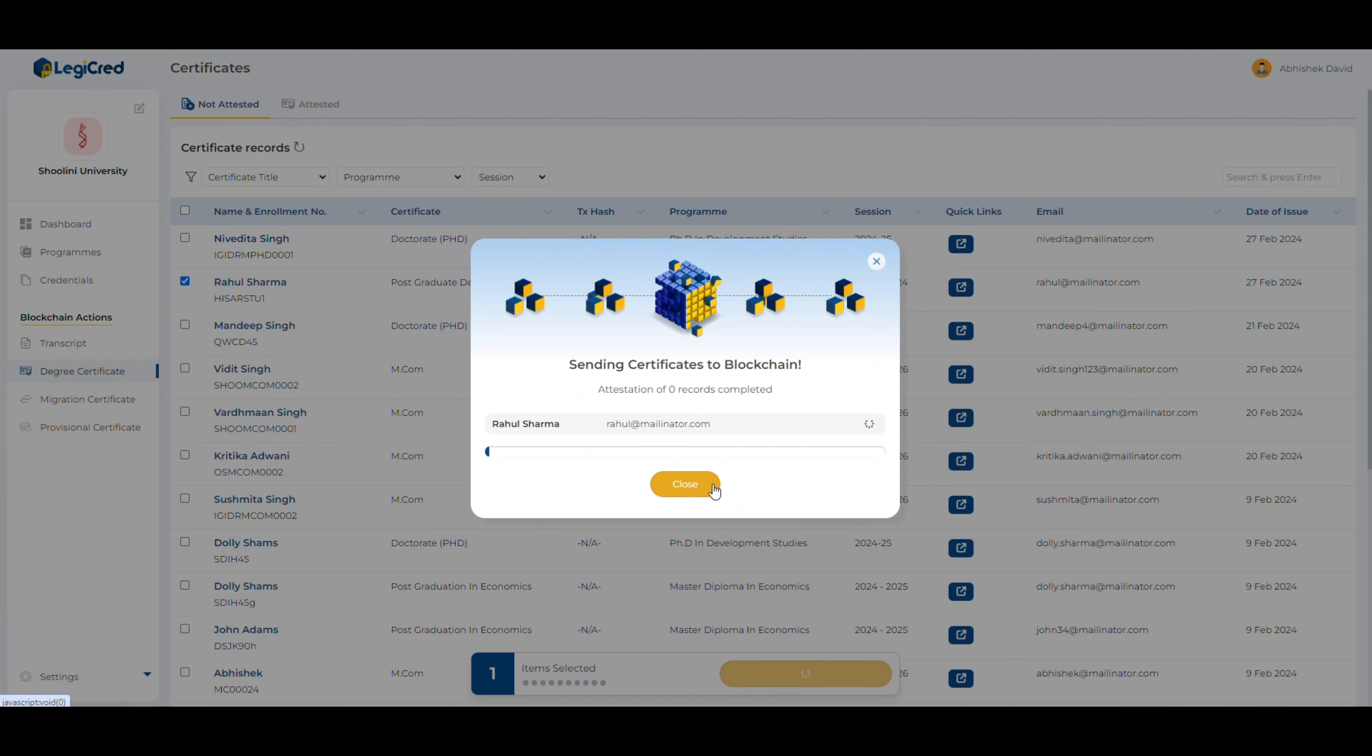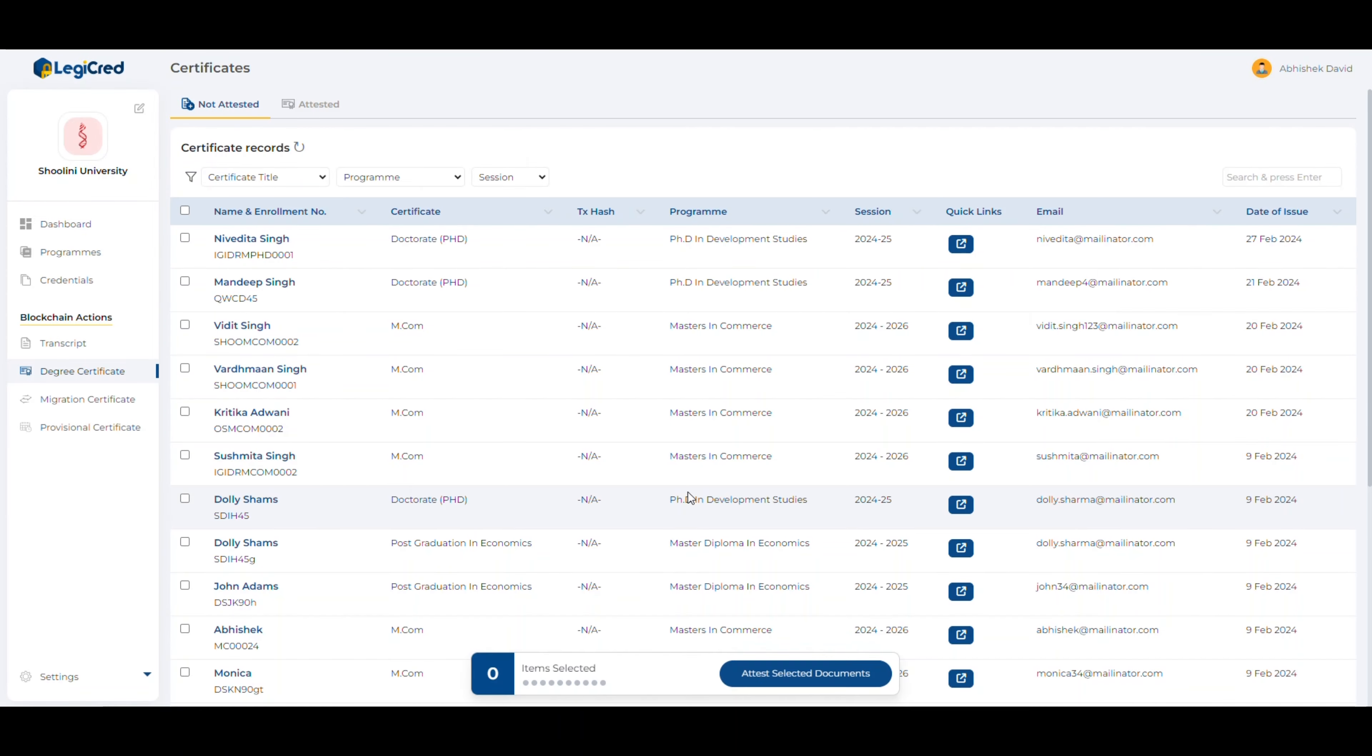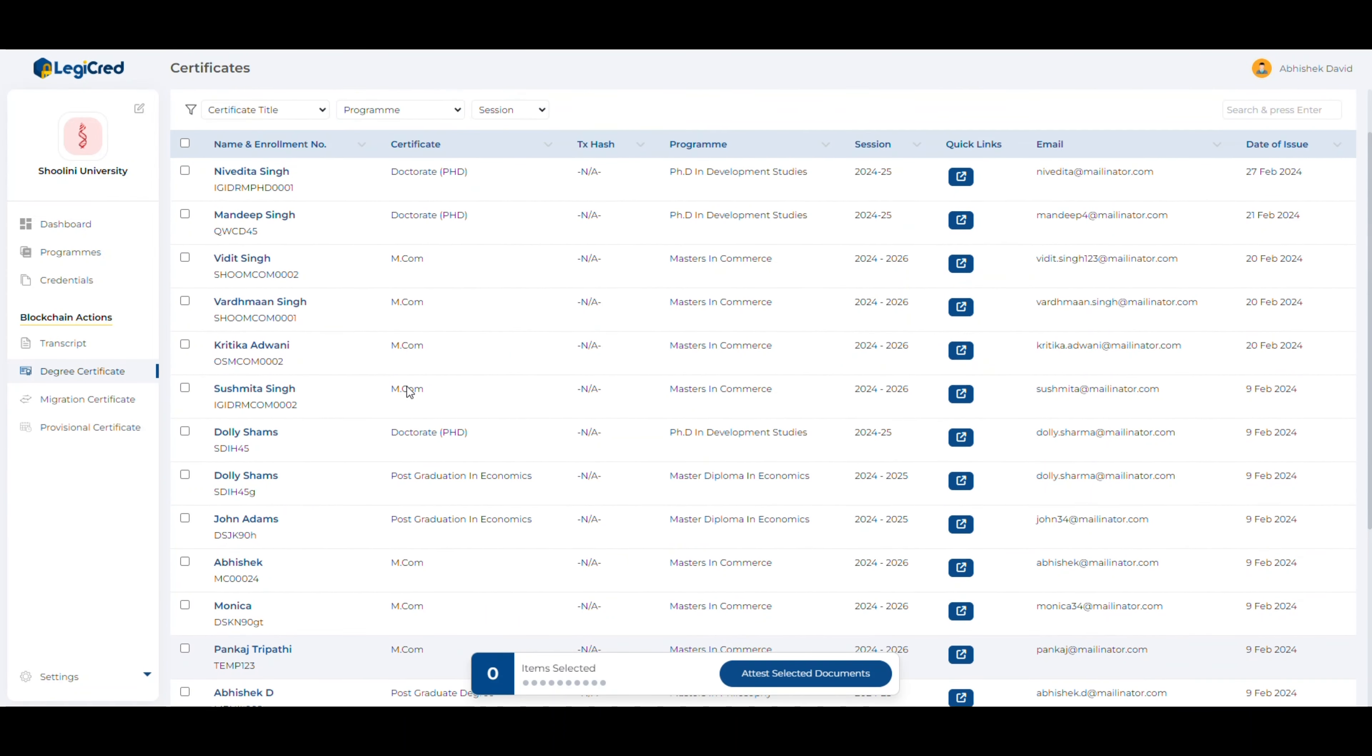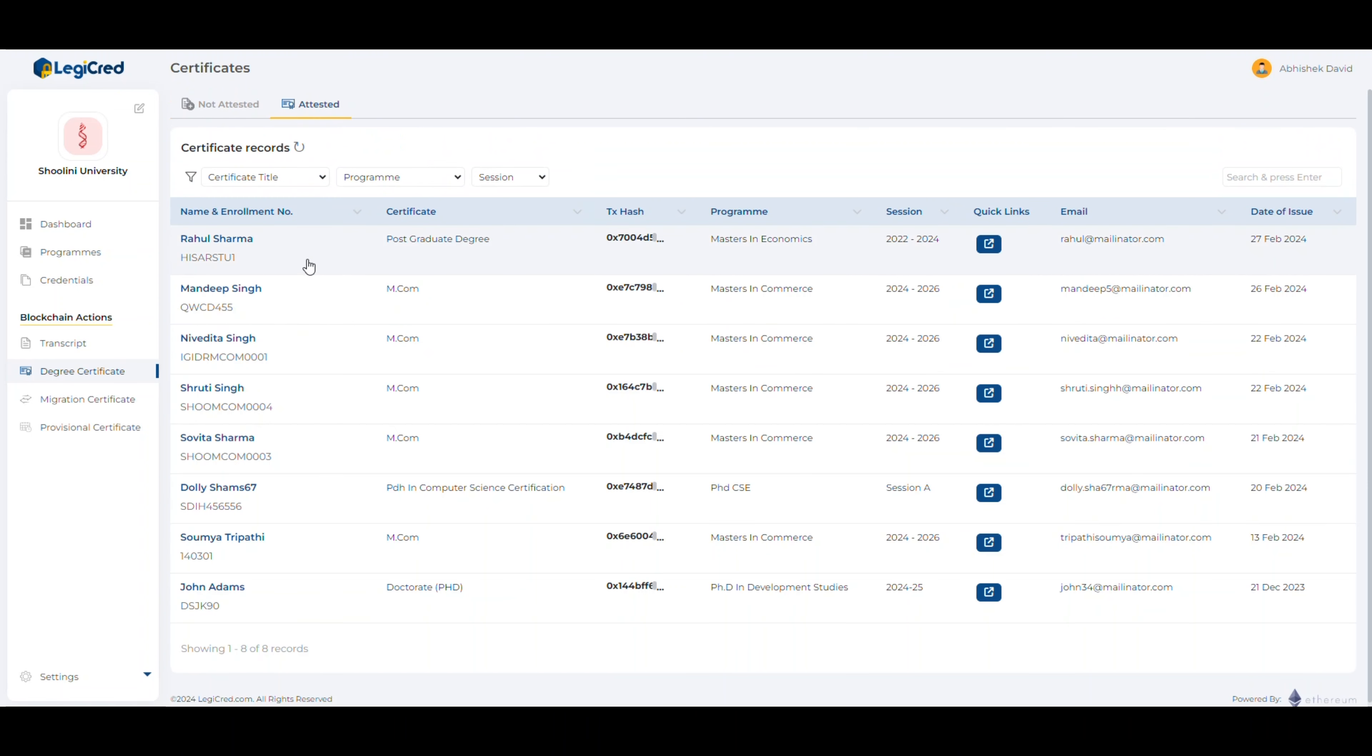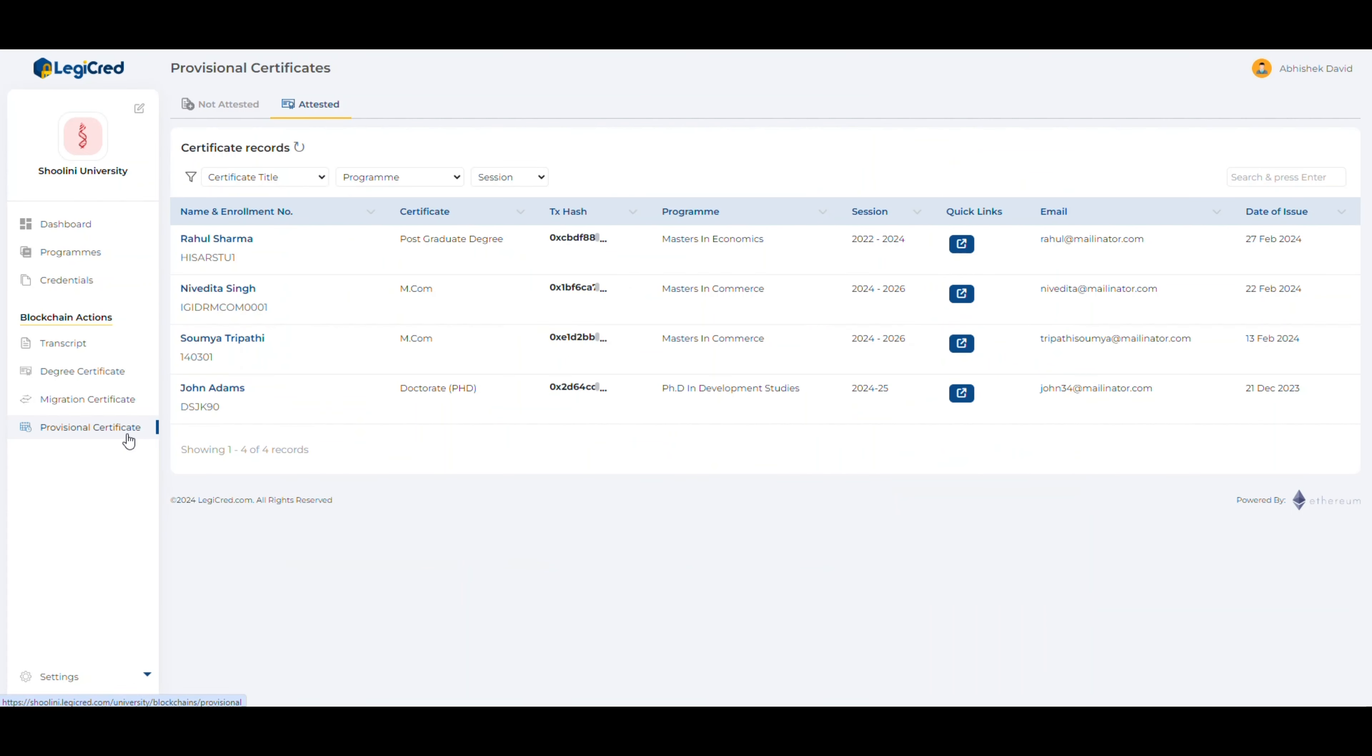Let's go back and issue all the certificates to this student. You'll notice as the student gets certified via blockchain, he moves from the non-attested tab to the attested tab. If you view the certificate, you will see the QR code here and on the certificate as well. Now that we have issued all four certificates to the student, let's go back to the credentials tab.